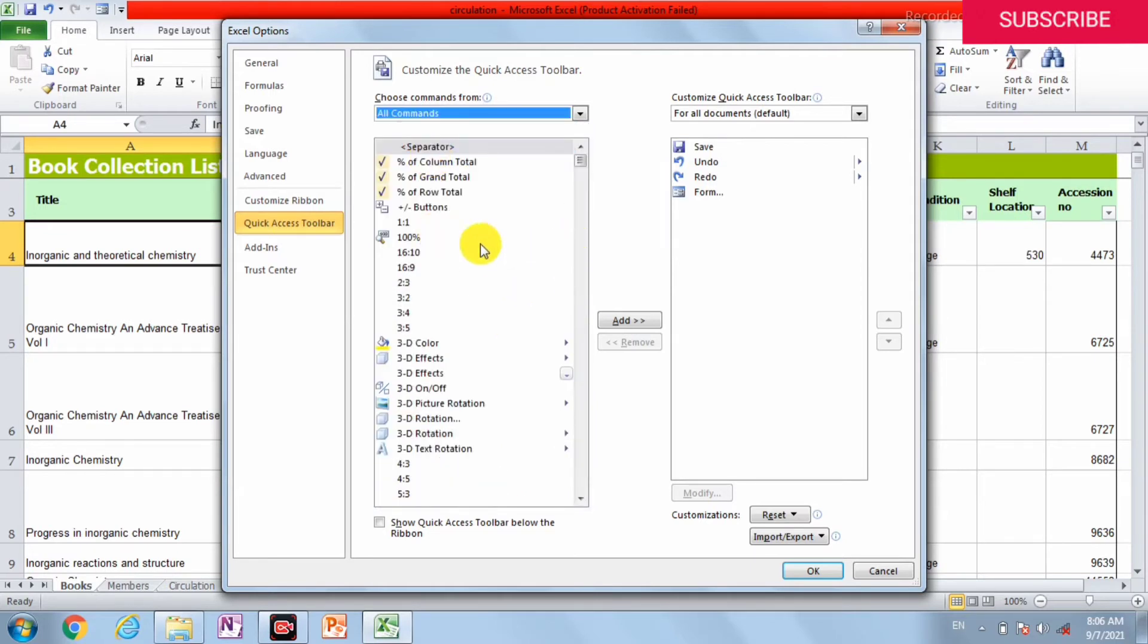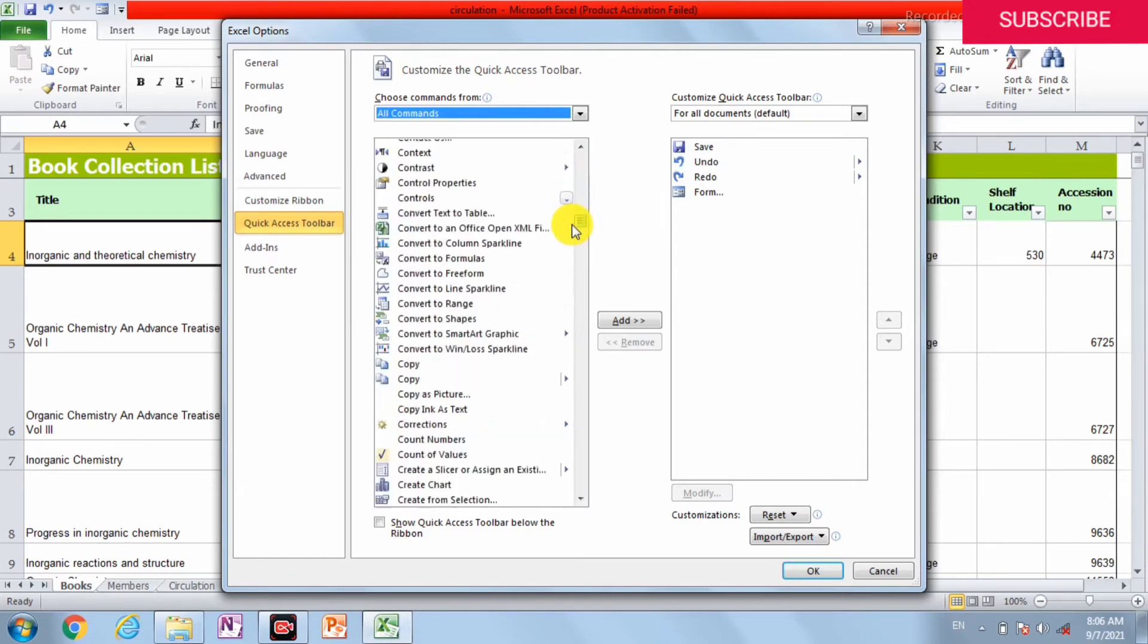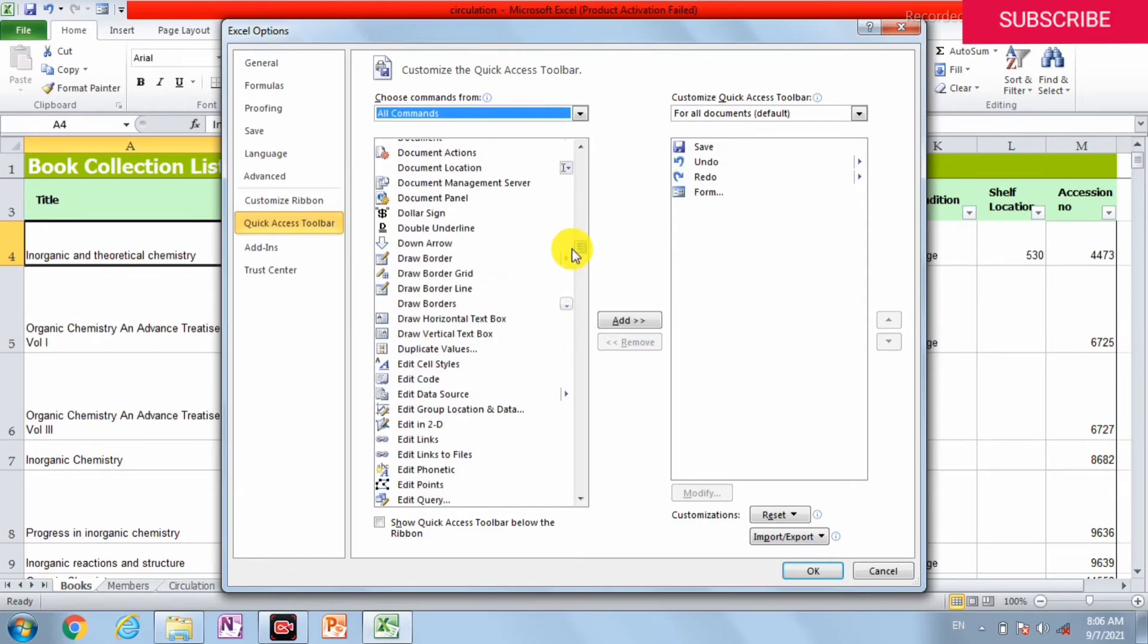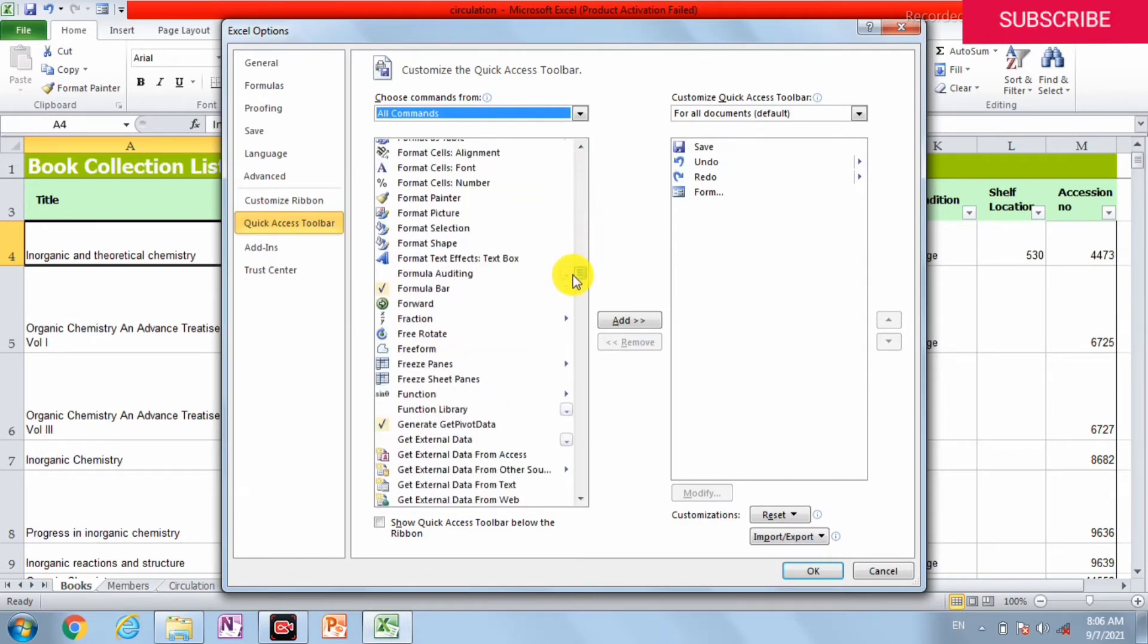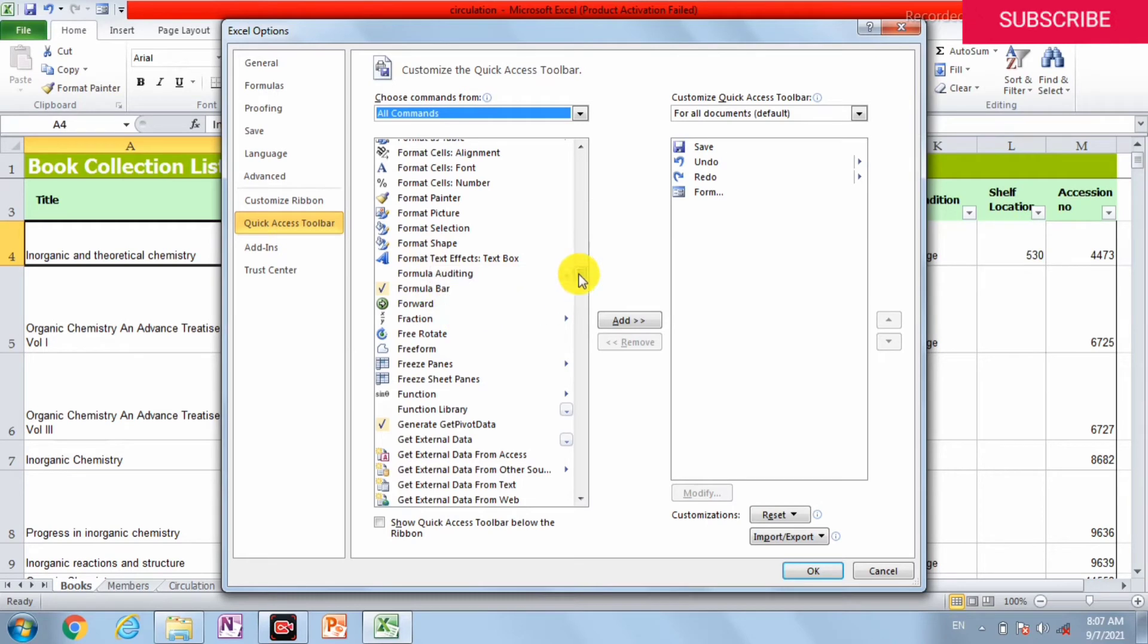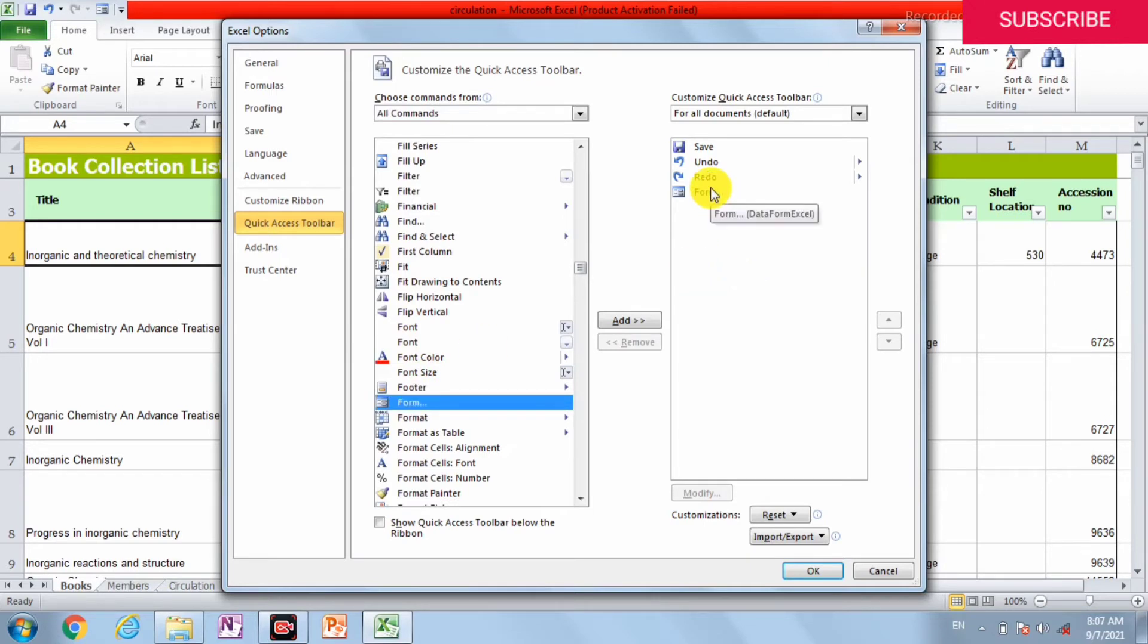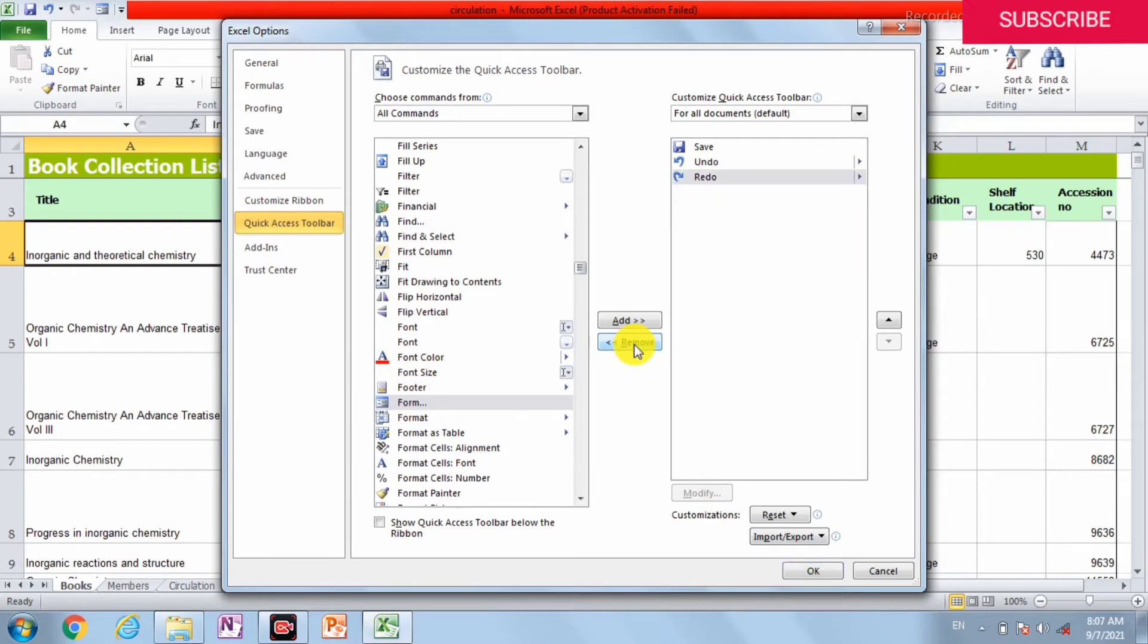In the All Commands, these are arranged alphabetically. We go to F and search for the form. Here is the form. As you can see, it already exists, so we can remove it and now add it to our form.